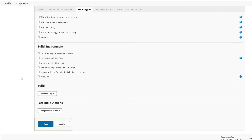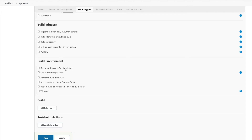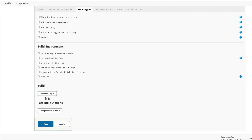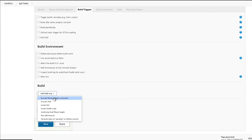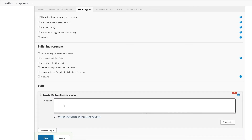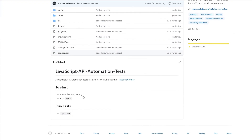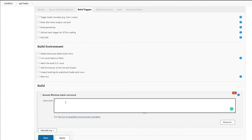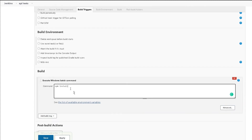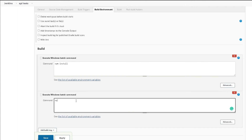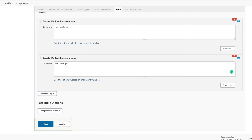Scrolling down, for the environment we won't worry about that, and for the triggers we'll leave it as is. For the build step I'm going to add in my build step. I'm using Windows so I'm going to select the Windows batch command — if you are using Mac you can choose the shell command. I'll click on Windows batch and type in the command. This is the same command you would run when running your tests: first npm install to install all packages, then I'll add another build step for npm test to run all my tests.